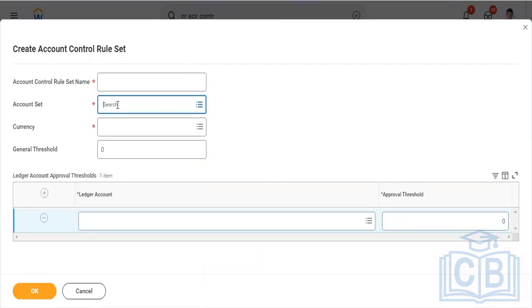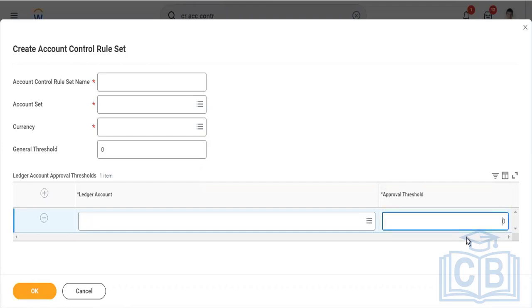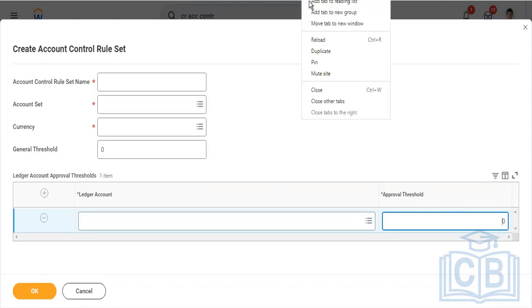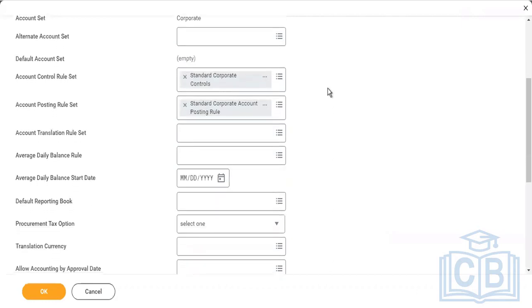You select the account set from which we can pull the ledger accounts, a currency, and then you can set a threshold amount here, like cash, bank, whatever you want. It's pretty easy. No need to create one right now. Let's use the existing one and save some time.